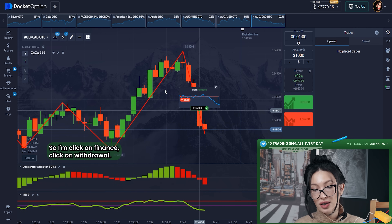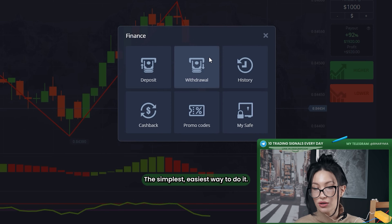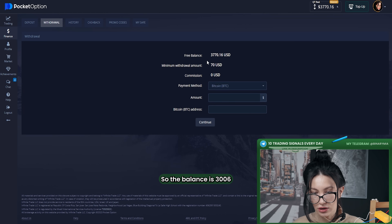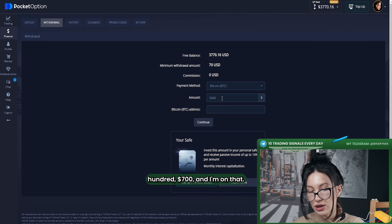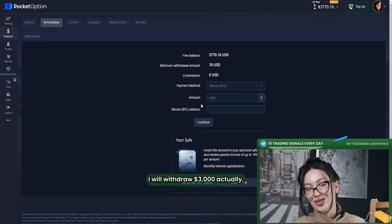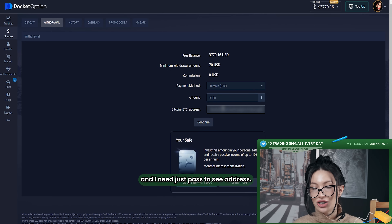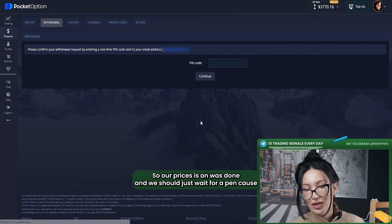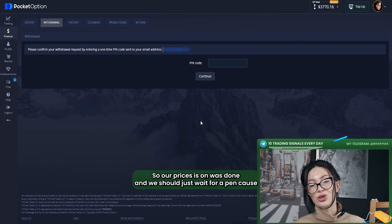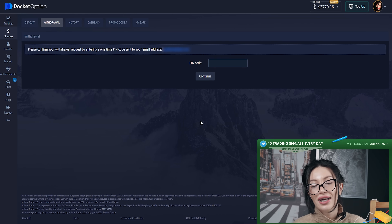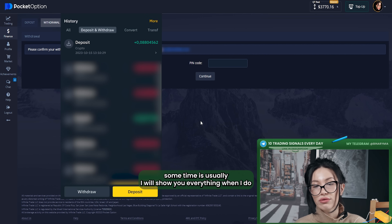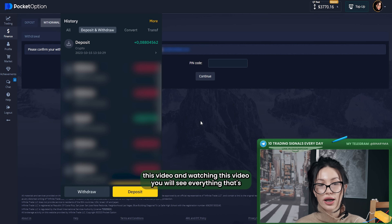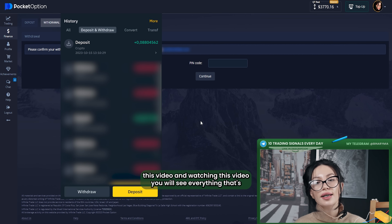So maybe we should withdraw our money. I'm clicking on finance, click on withdrawal — the simplest, easiest way to do it. The balance is $3,600. And I will withdraw $3,000 actually. I need to paste my Bitcoin BTC address. Clicking on continue. The process is almost done. We just need to wait for a PIN confirmation that should come to my email. That can take some time. As usual, I will show you everything when I edit this video, and watching this video you will see everything.